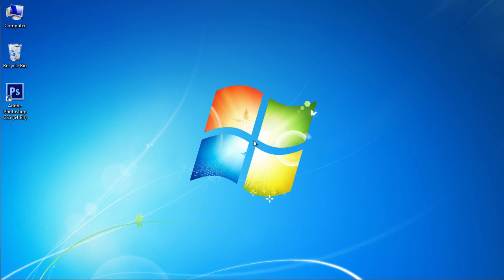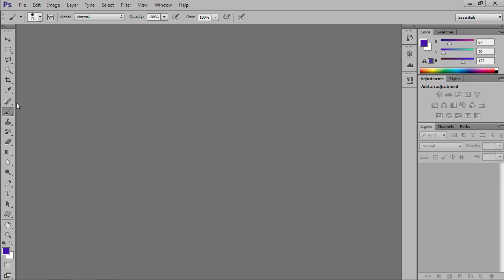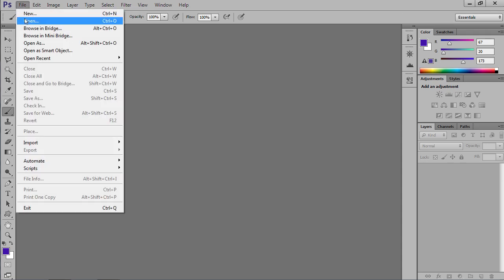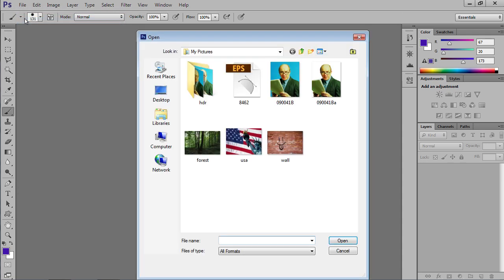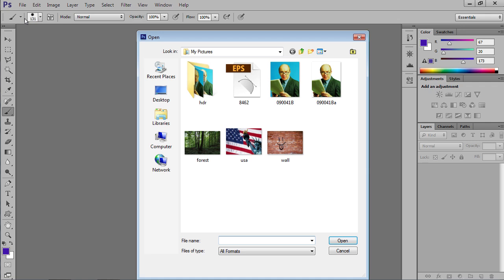Launch Adobe Photoshop. Go to the File menu and click Open. In the Open dialog box, select the image file you want to edit and press the Open button.